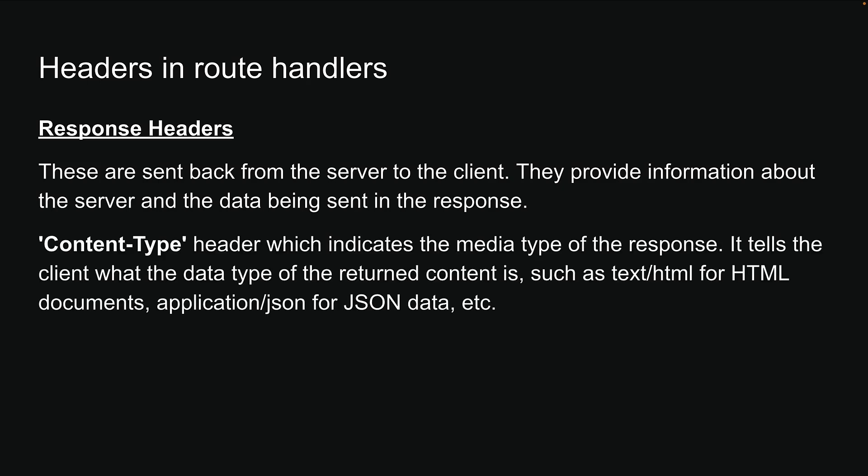An example is the content type header, which indicates the media type of the response. It tells the client what the data type of the return content is, such as text/html for HTML documents, application/json for JSON data, etc.